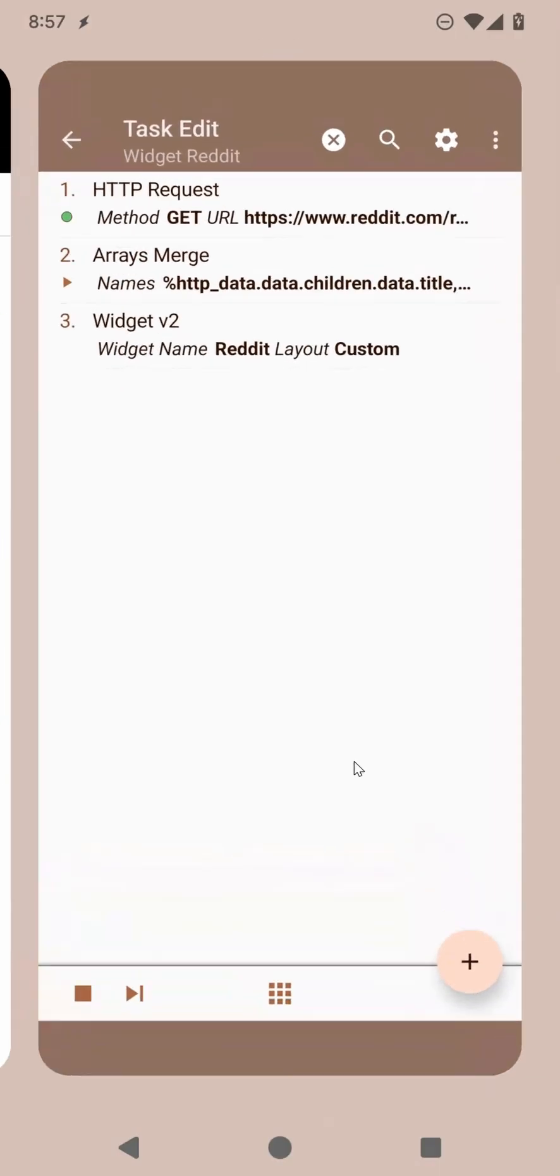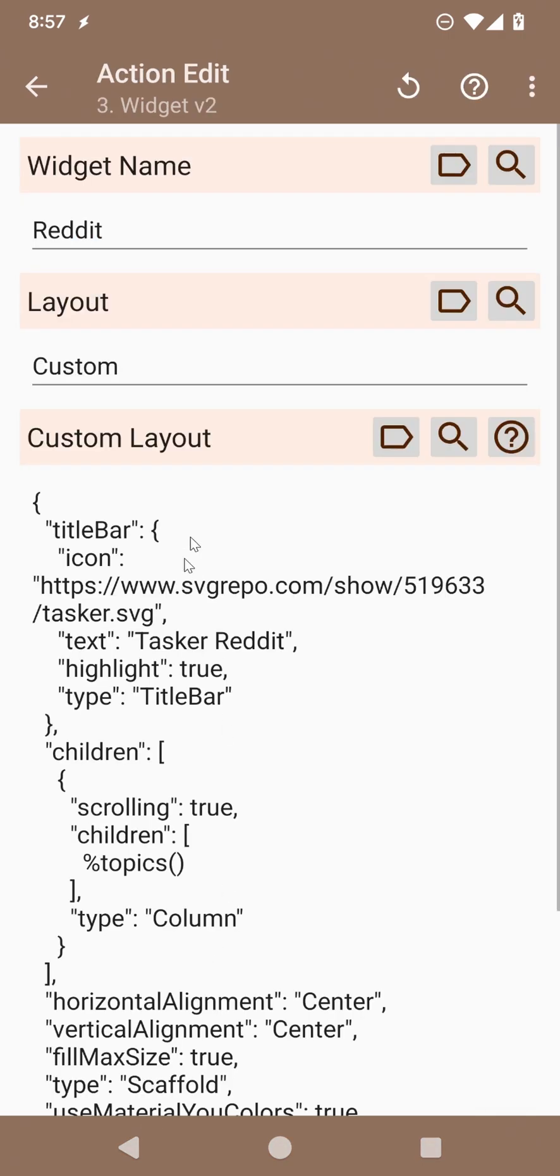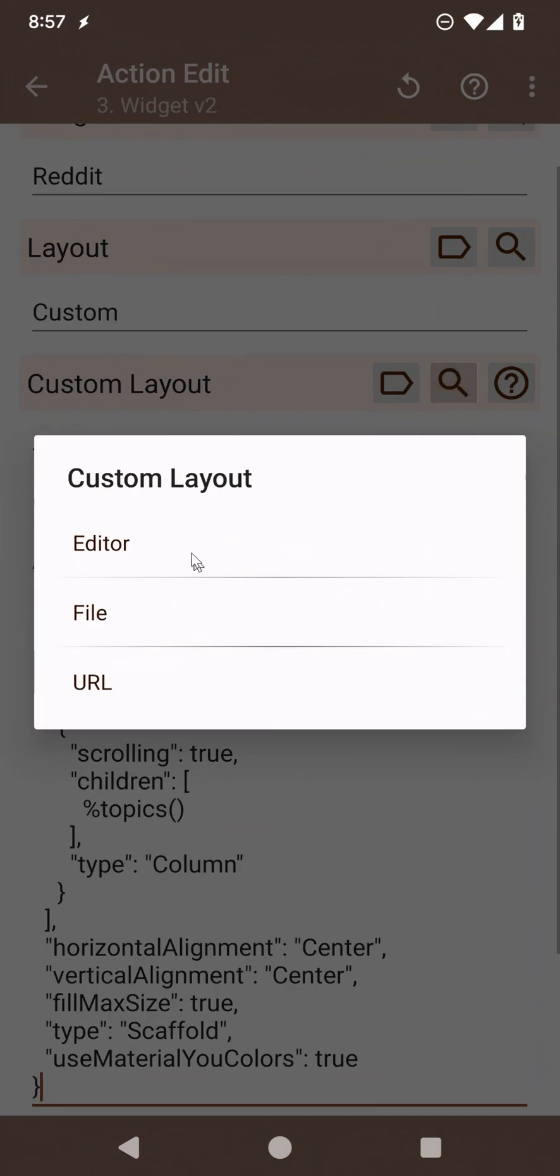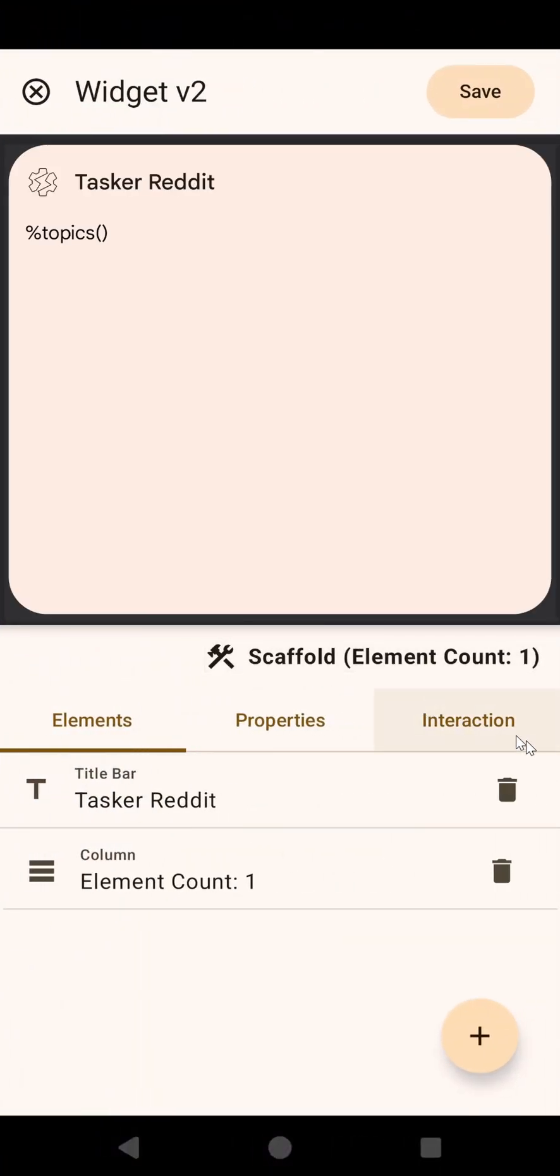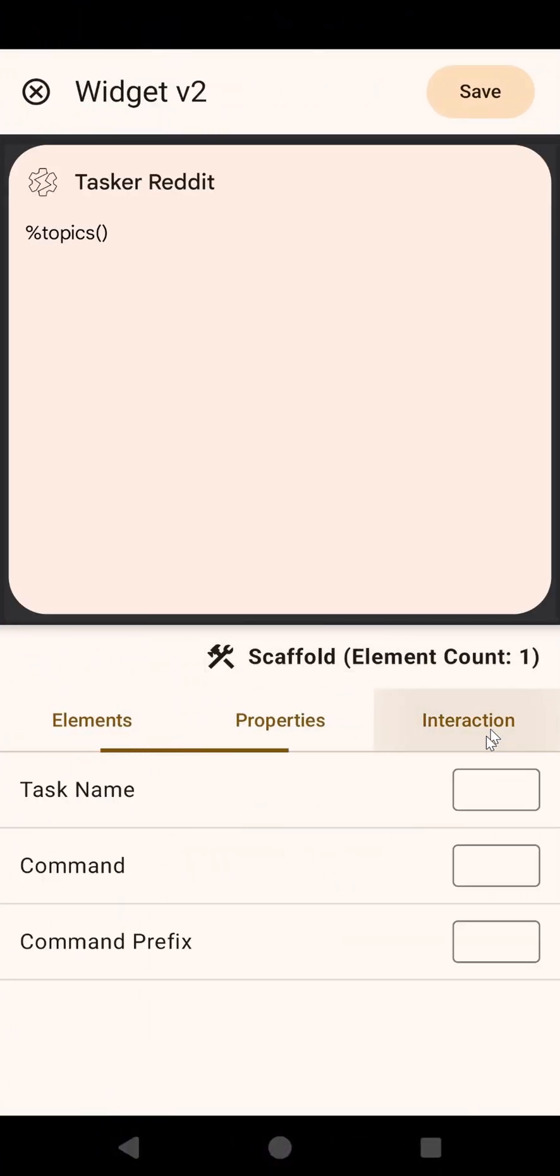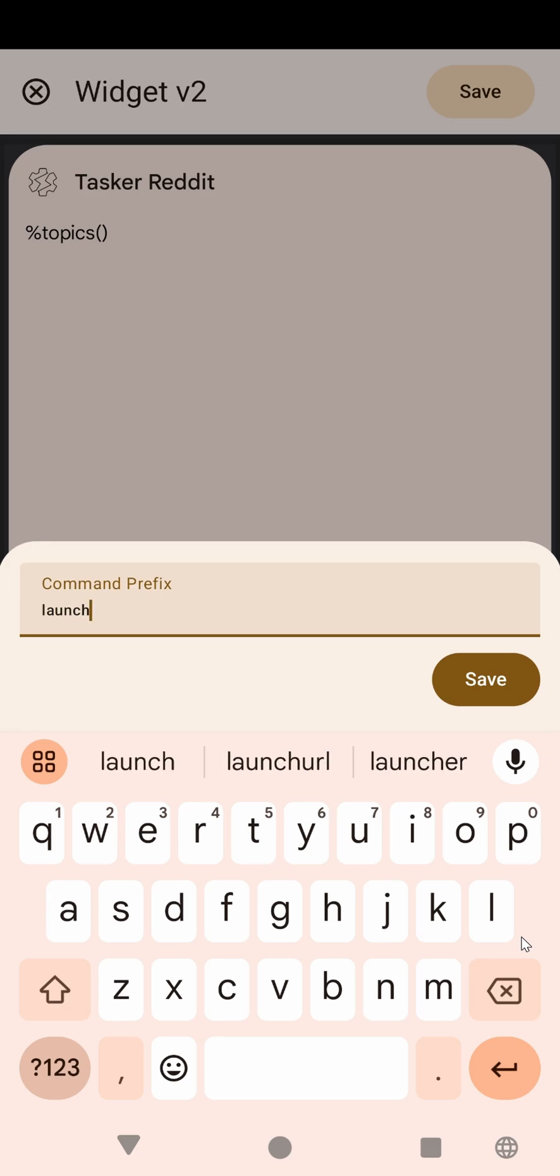Now, all we need to do, first, in the widget, in the main widget, let's make the interaction command prefix be launch URL.